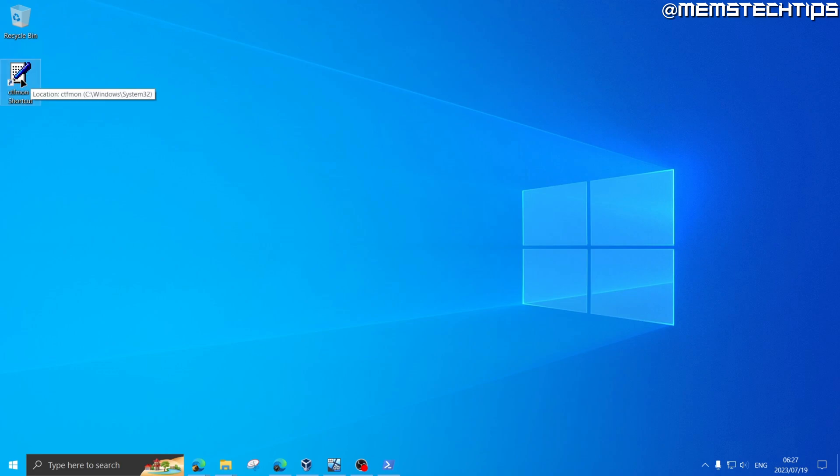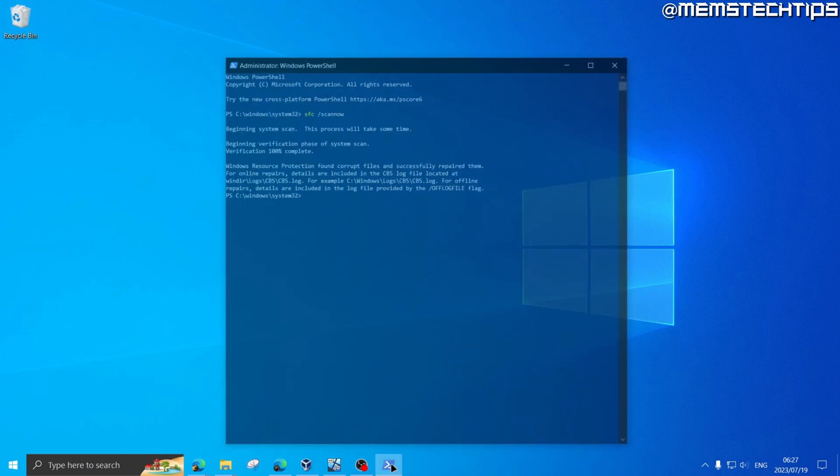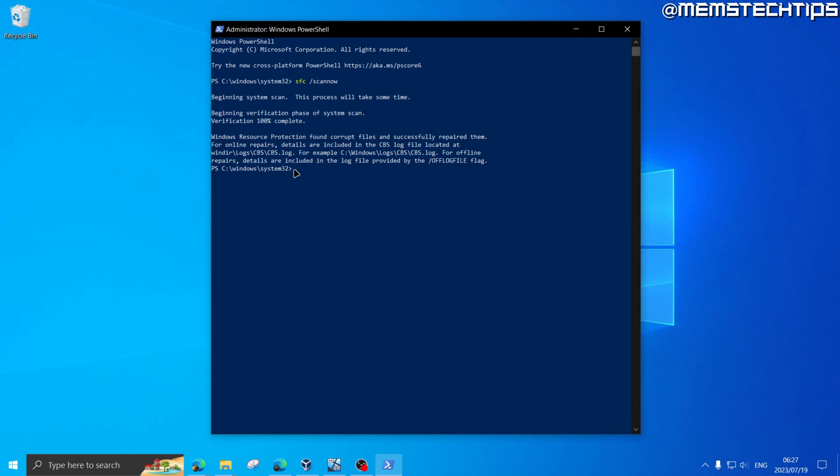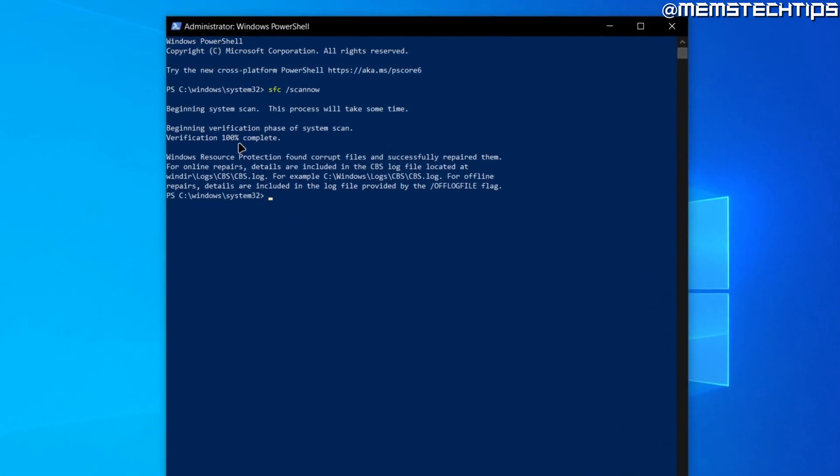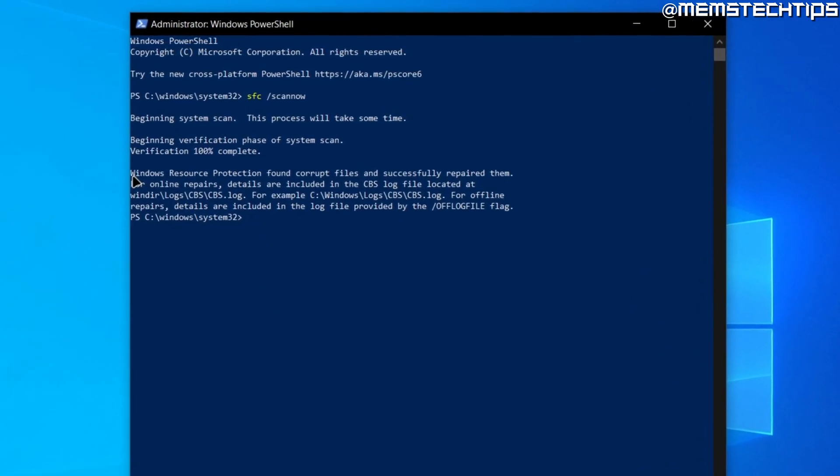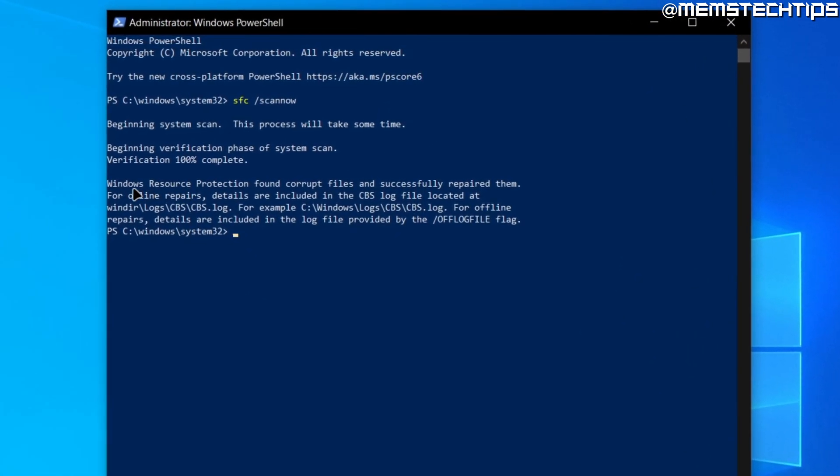Once you've copied this to the startup folder, you can close this window and then you can delete this file from your desktop. After you've done that, open your PowerShell or Command Prompt window again. The scan should be finished by now, and in my case I have a message that says Windows Resource Protection found corrupt files and successfully repaired them.